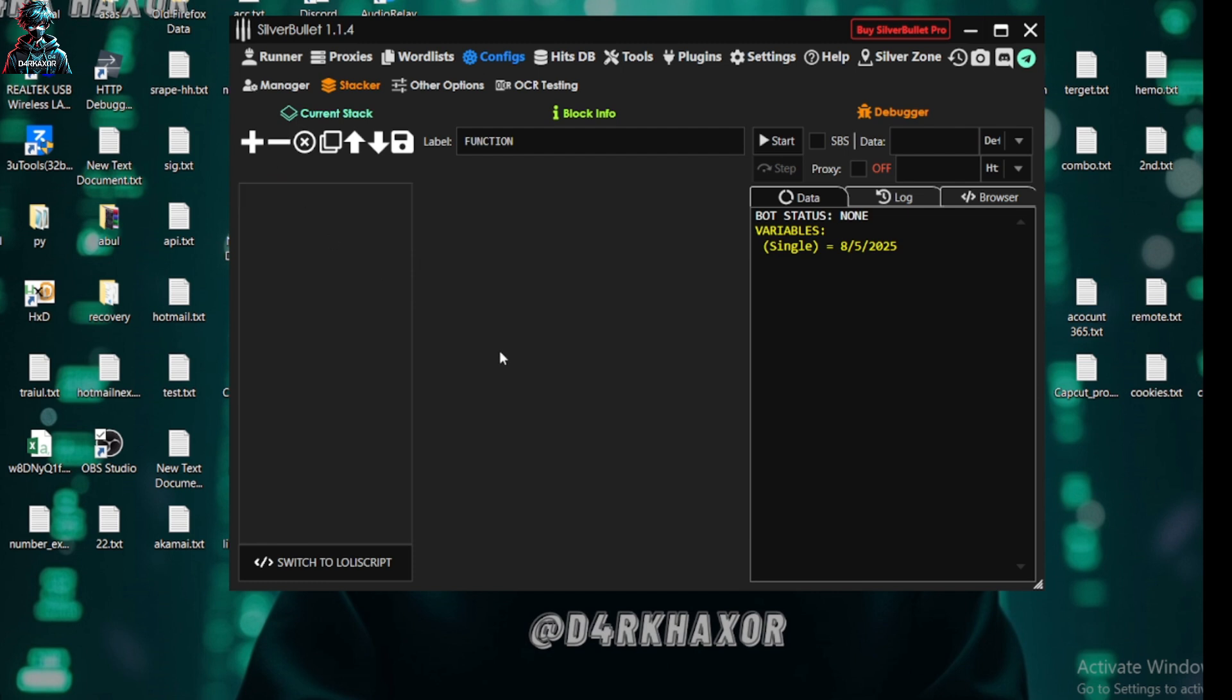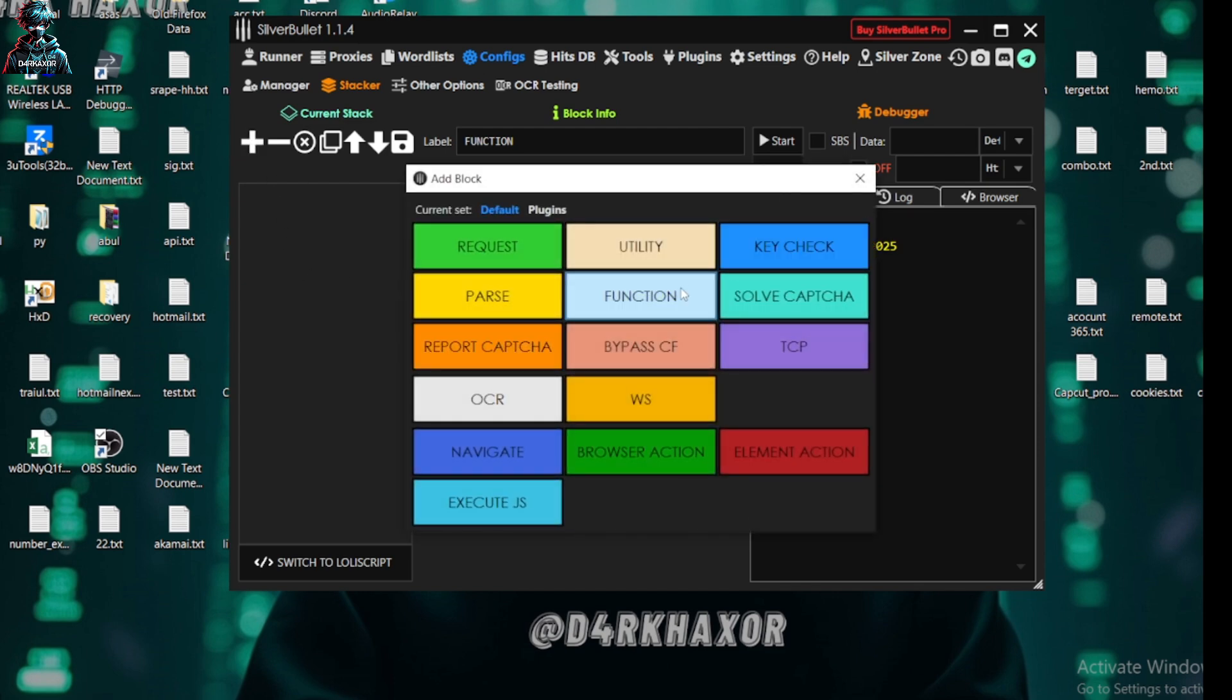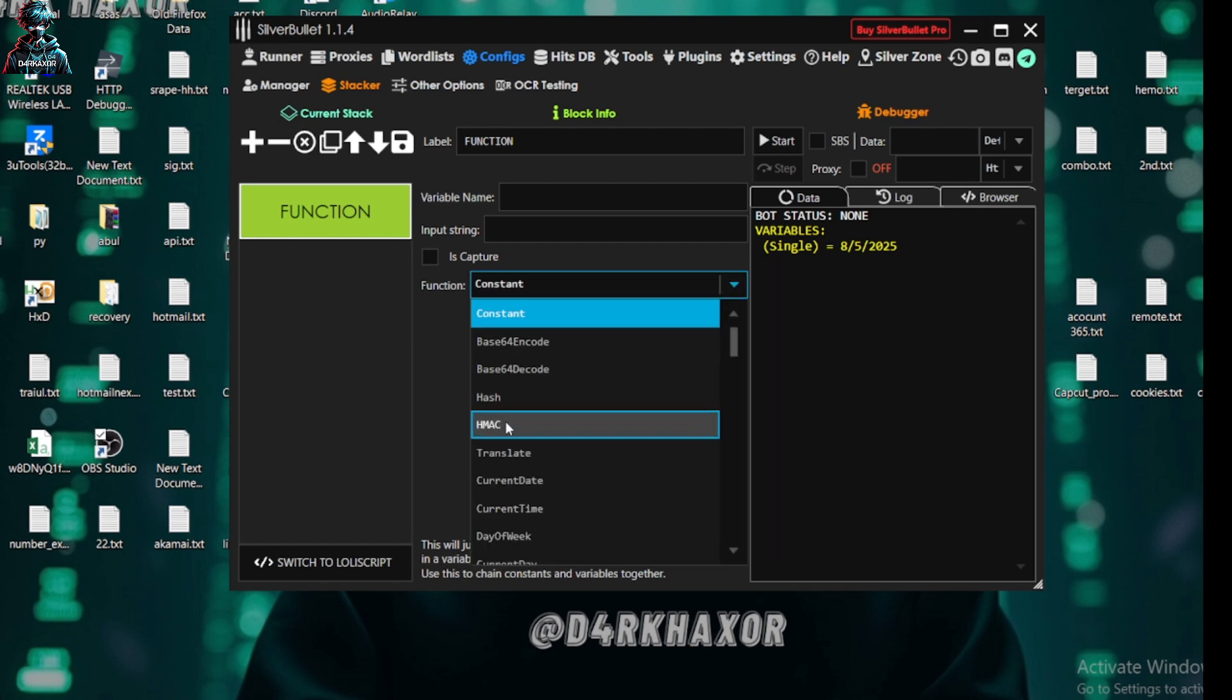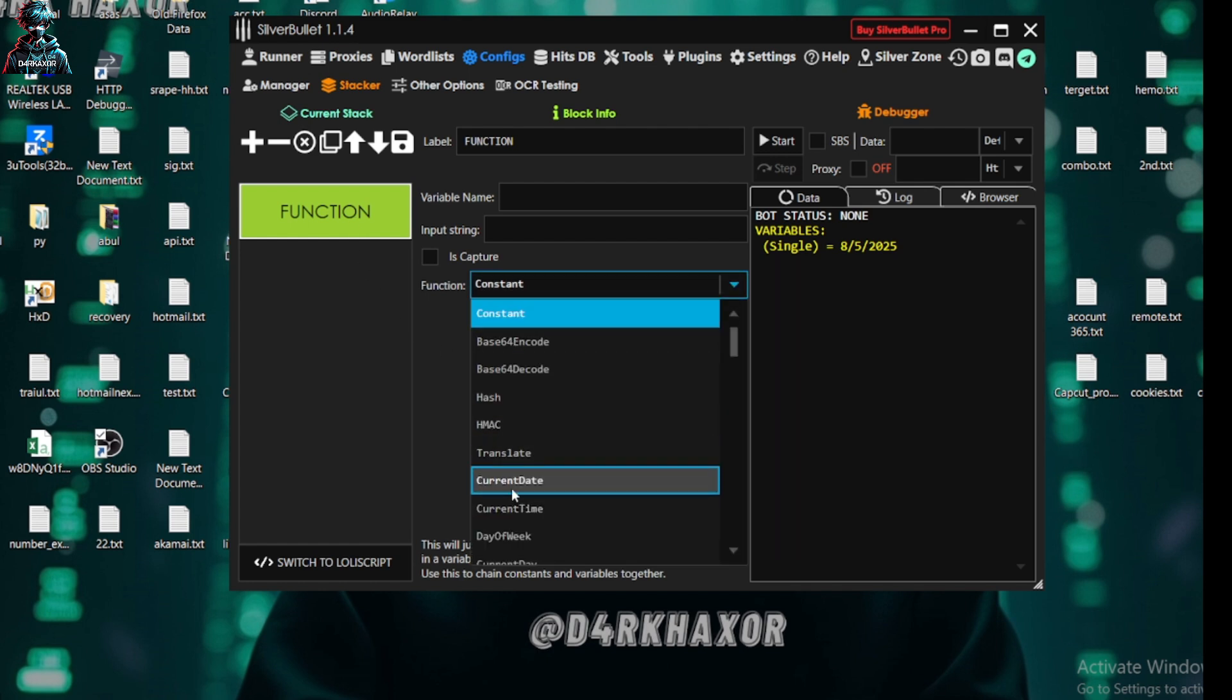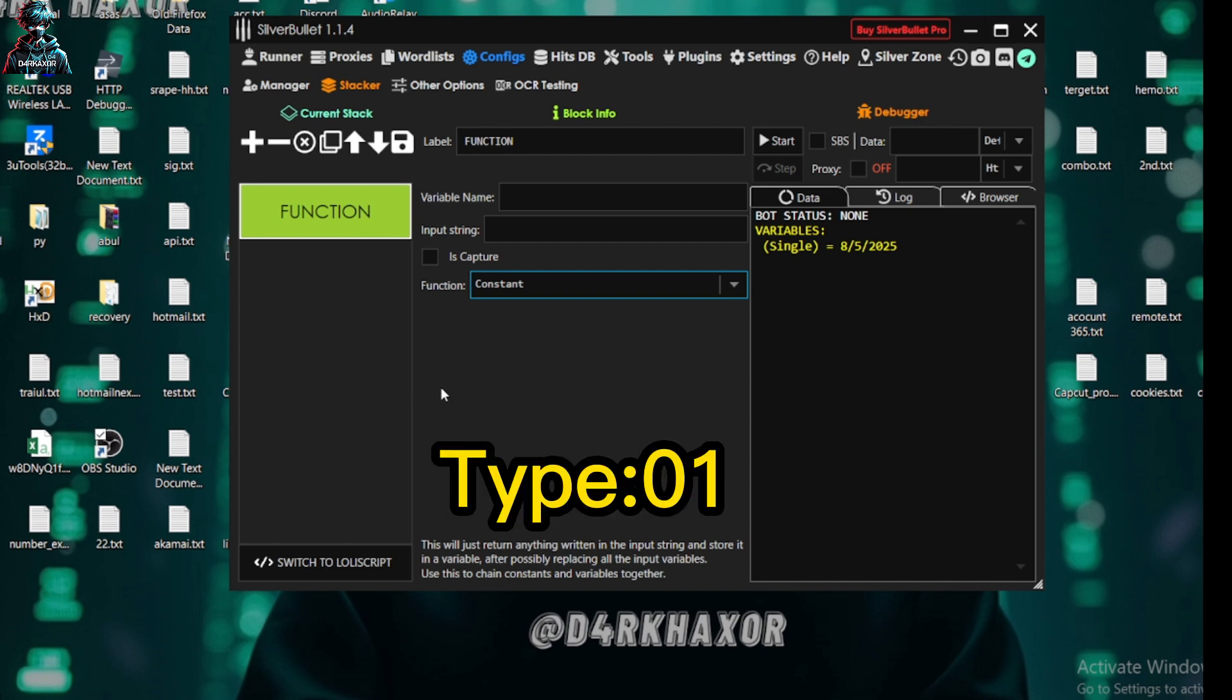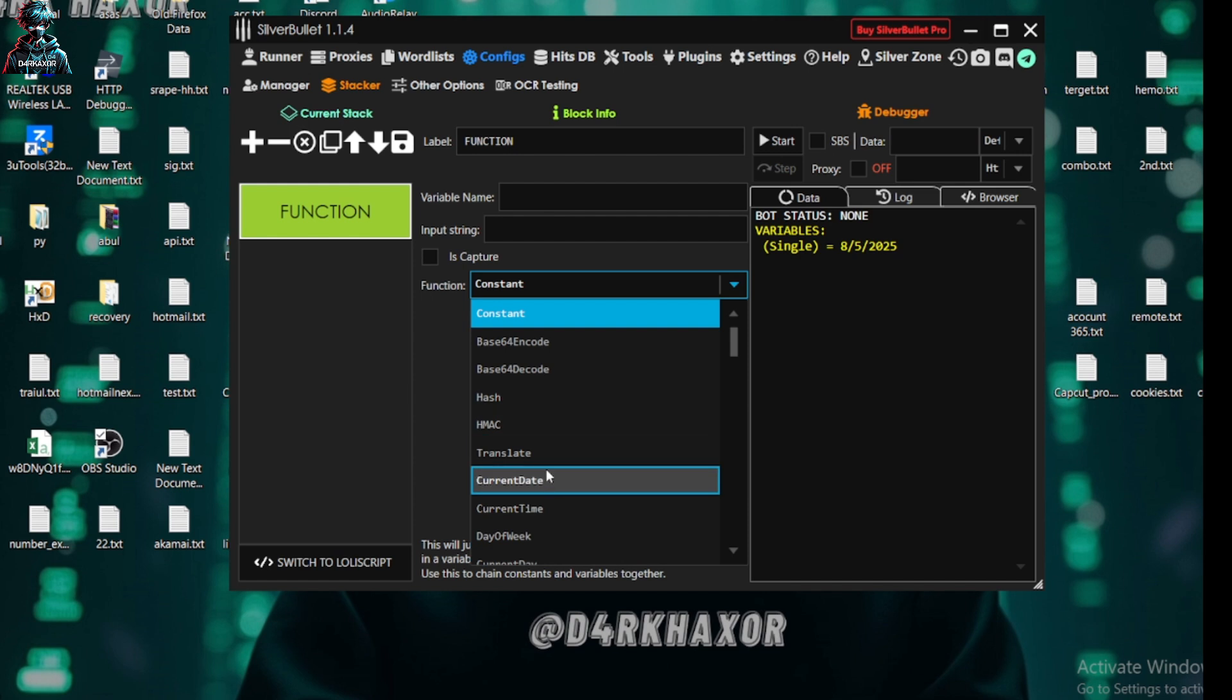Today we are going to learn new thing of function. So let's take a function. Here is our function. Now click on it and we are going to divide in three types. First, date type.